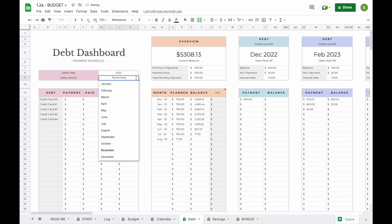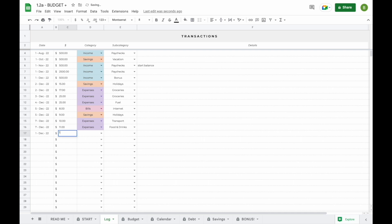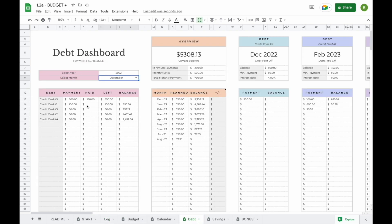For example, it is currently December 2022. When you select this month and year, you'll see that you need to pay $500 for credit card number 5, $100 towards credit card number 1, and $50 towards each of the other credit cards. When you add a payment towards the debt in the log tab — for example $150 towards credit card number 5 on December 1st — when you head over to the debt tab you'll see you've paid $150 and there's still $350 left to pay for this month. This is useful if you prefer to make weekly or bi-weekly payments, so you can see exactly how much is left to pay without writing it down.